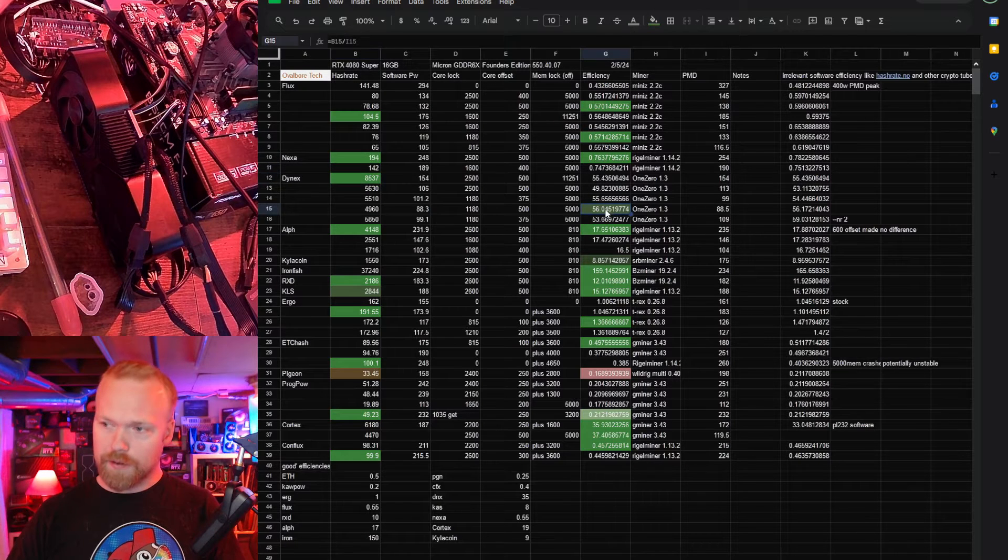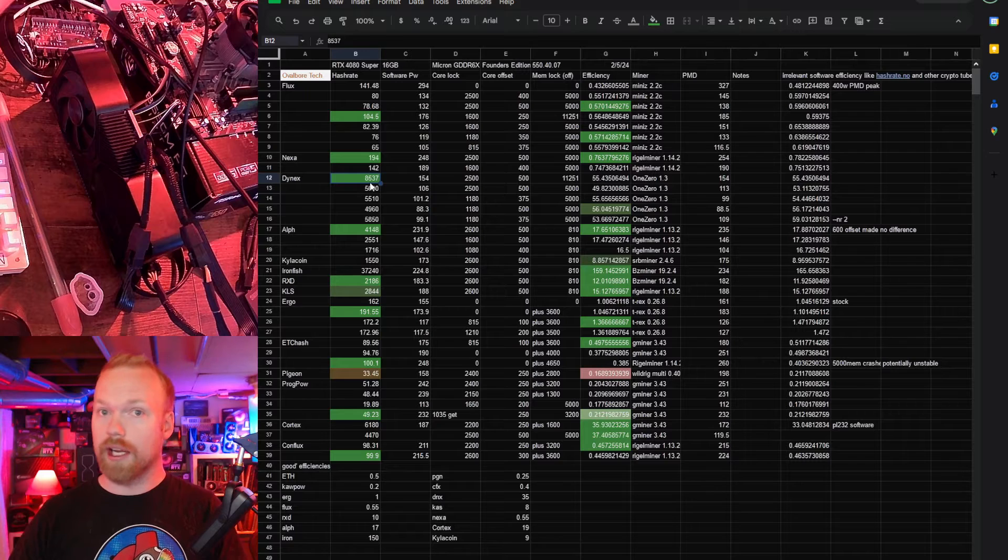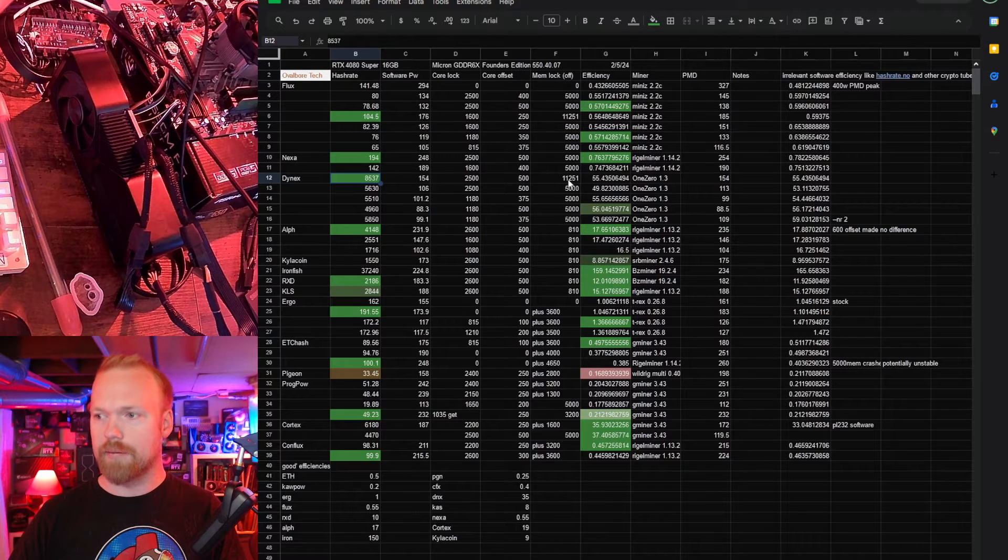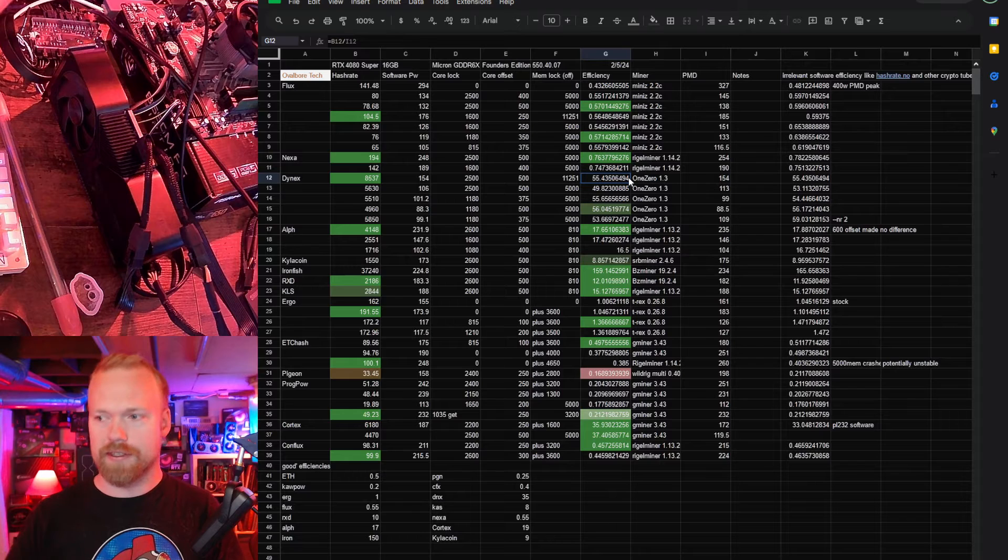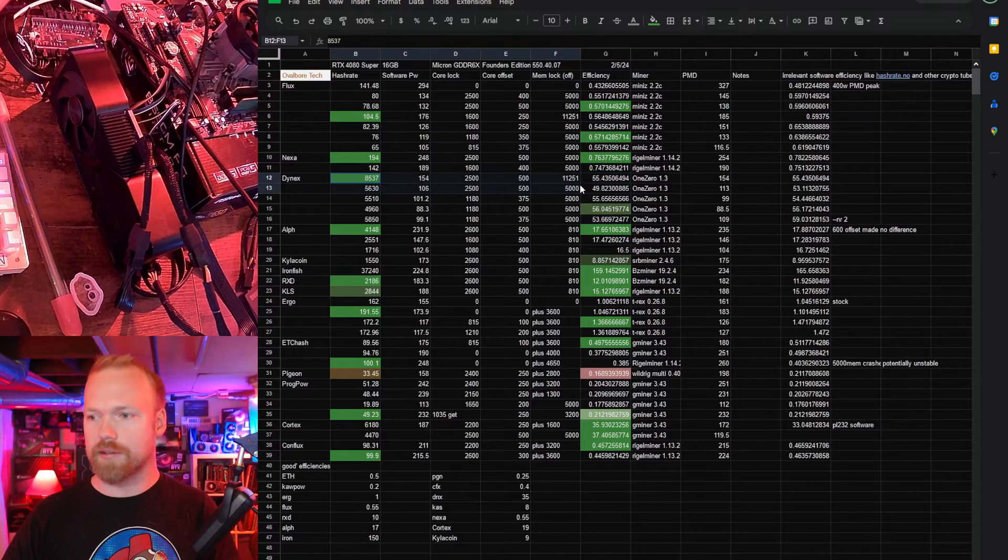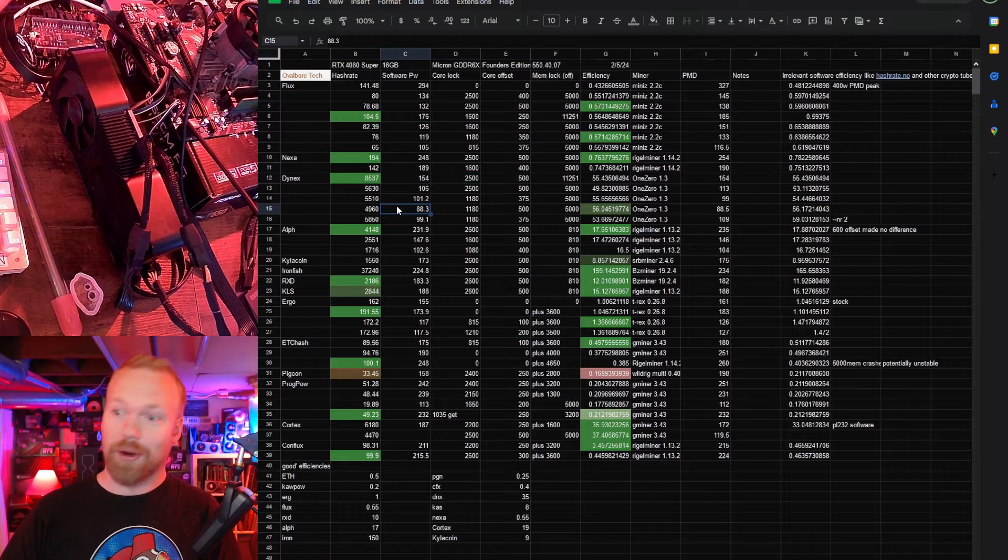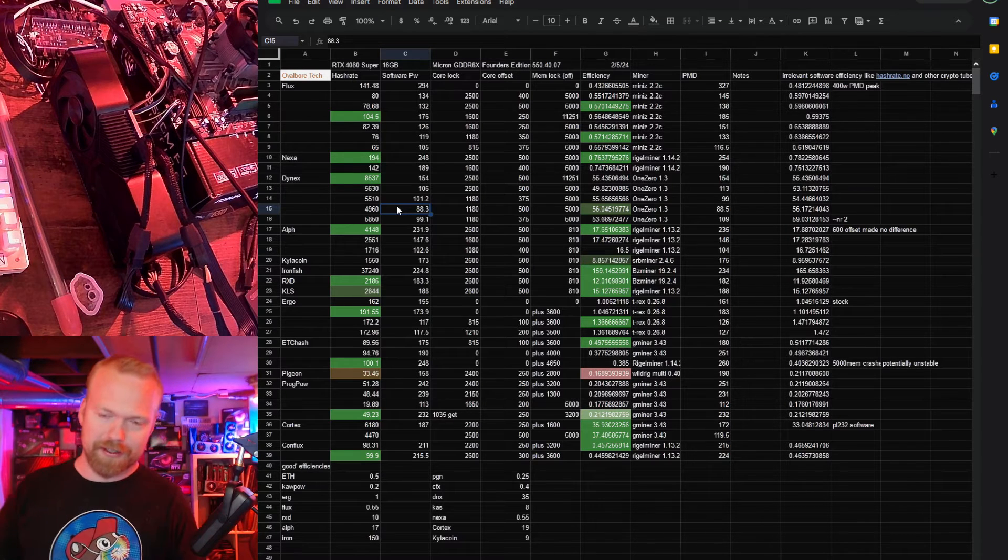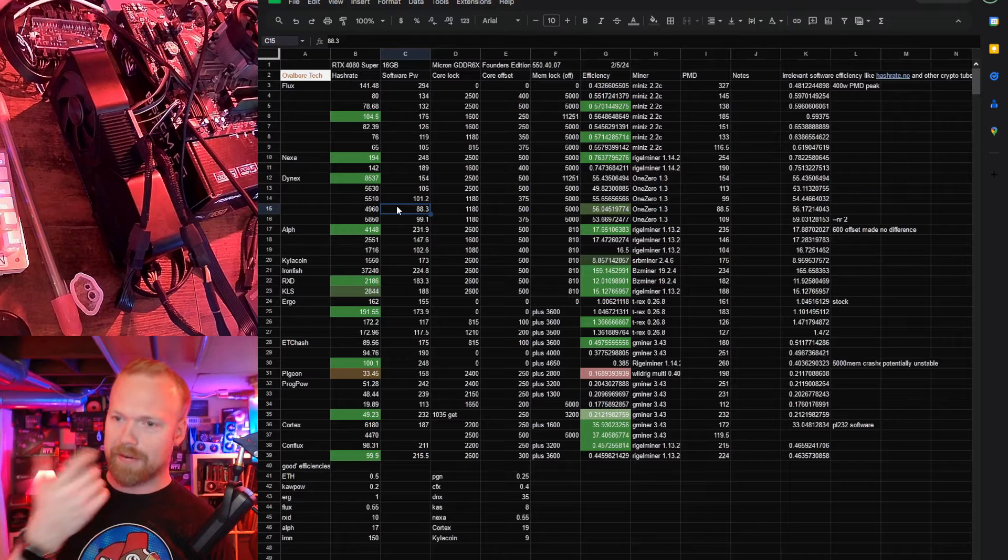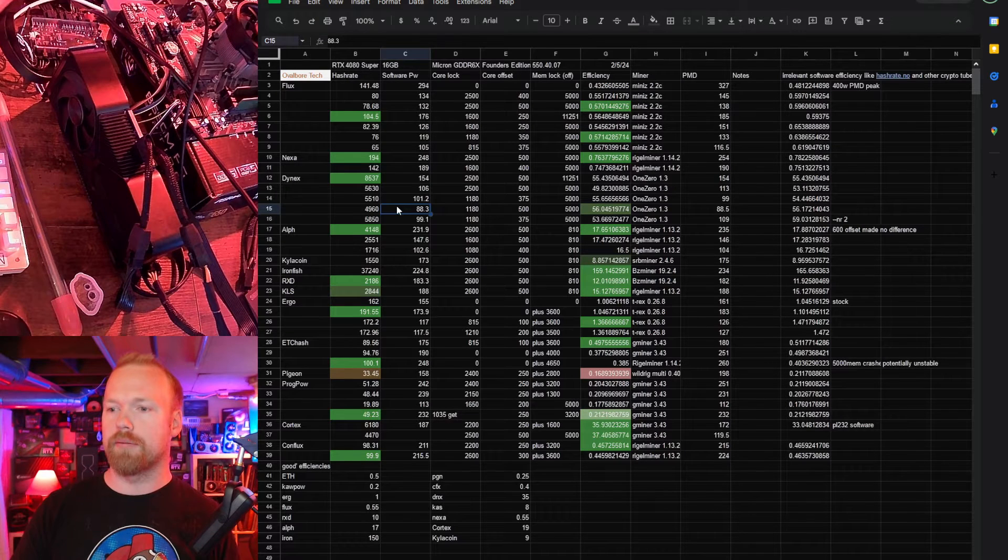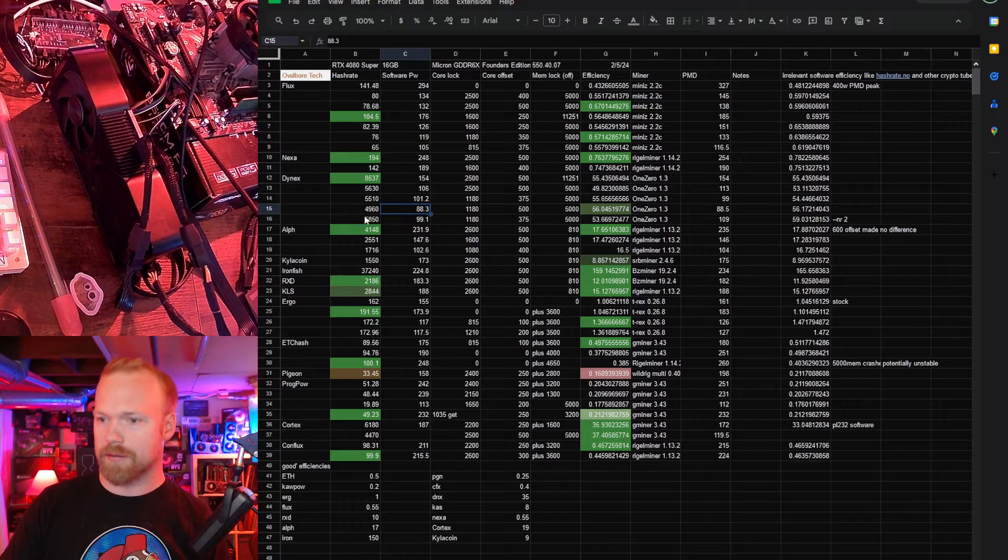Dynex we did get good efficiency but not stellar efficiency and we did get great hash rate but not at the same time. However you can see 55 almost the same efficiency so you definitely in my opinion would be better off just running these things pretty much a lot harder. The VRM is a little bit of a concern on the 4080 super Founder's Edition specifically so maybe avoid the FE if you're going to be mining more power intensive algorithms on them.